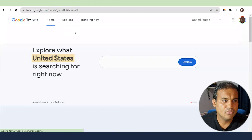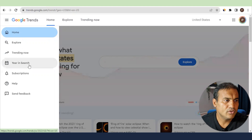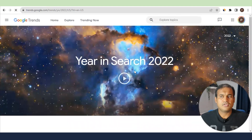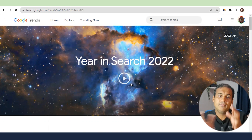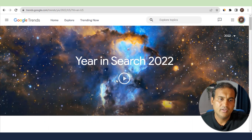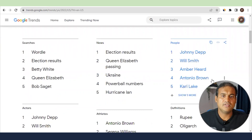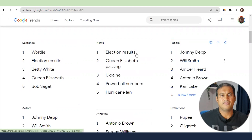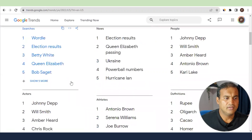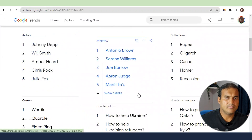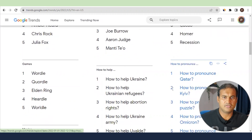Going back to the home page, if you click the three-line menu you can access Year in Search. This shows what was trending in 2022, which can give you ideas for what might trend in 2023. For example, in the US you can see which people, news, and topics were most searched — news items may be old, but recurring topics like definitions or how-to searches may trend again.